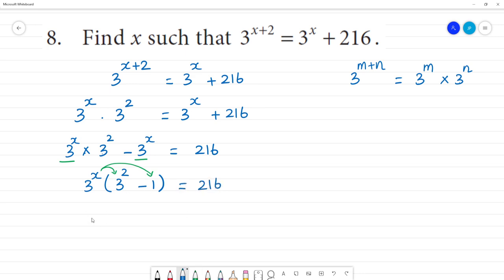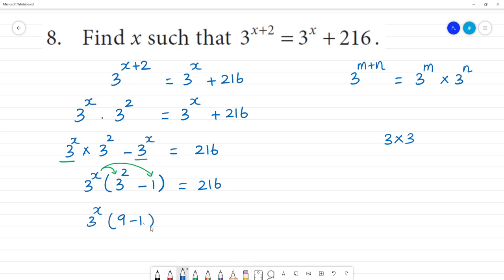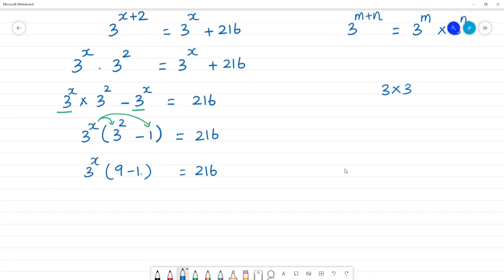Now, 3 power x — what is 3 squared? 3 squared is 3 multiplied by 3, that is 9. So 9 minus 1 — put that in. That is equal to 216. Now, 3 power x, 9 minus 1 is 8, that is equal to 216.